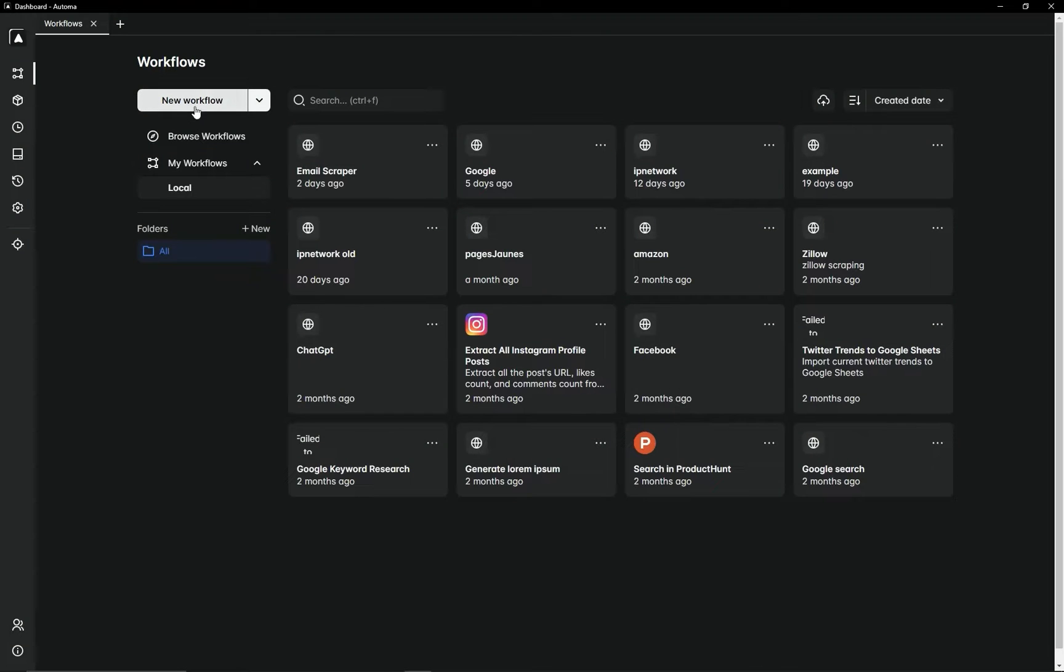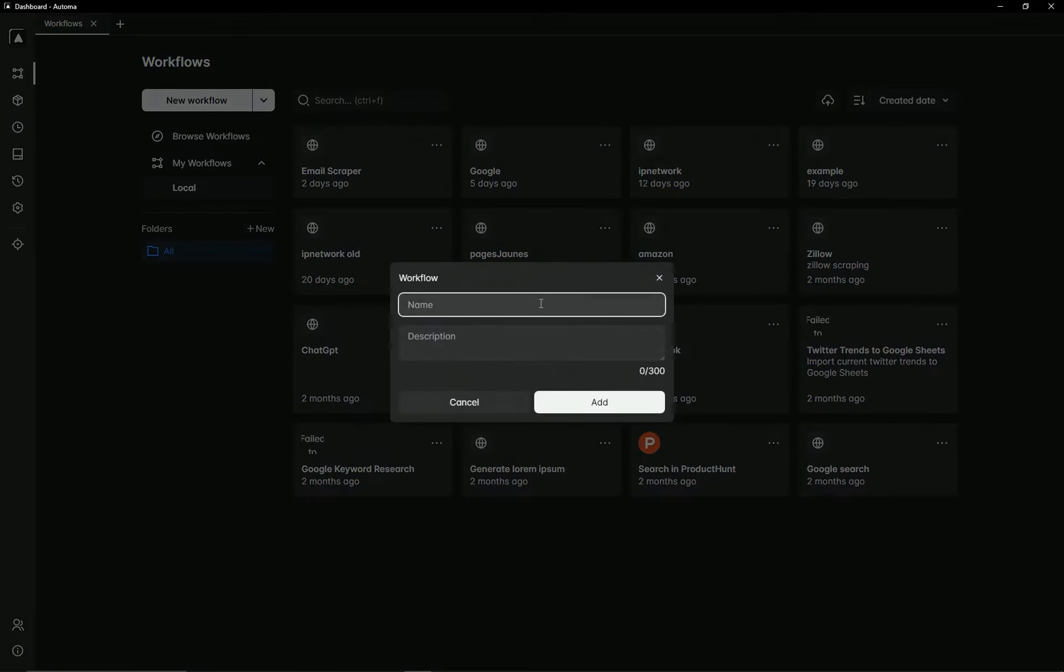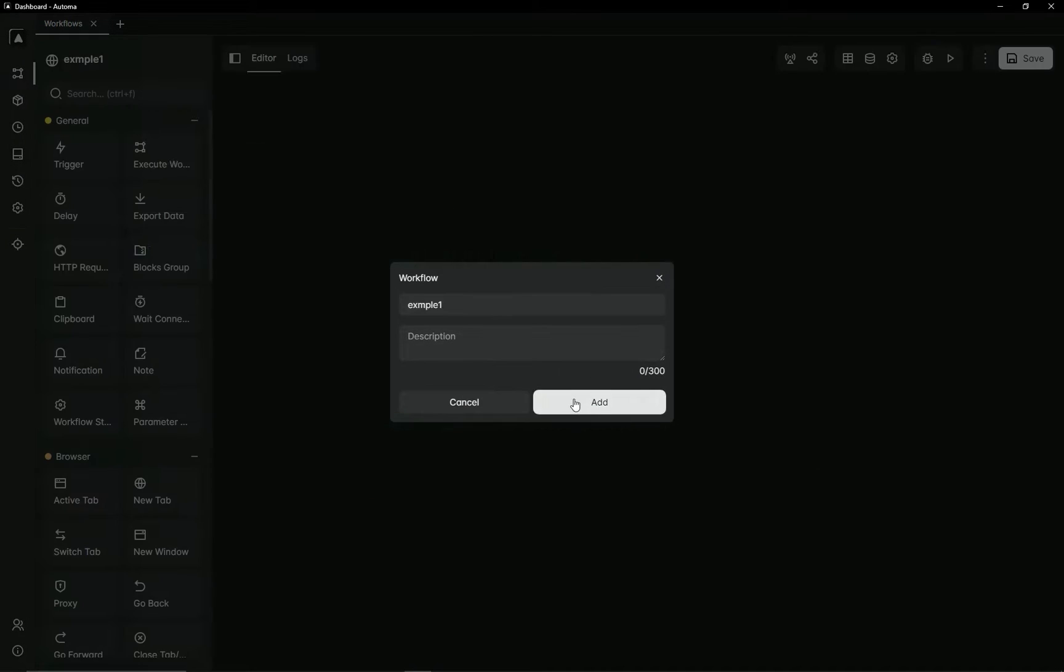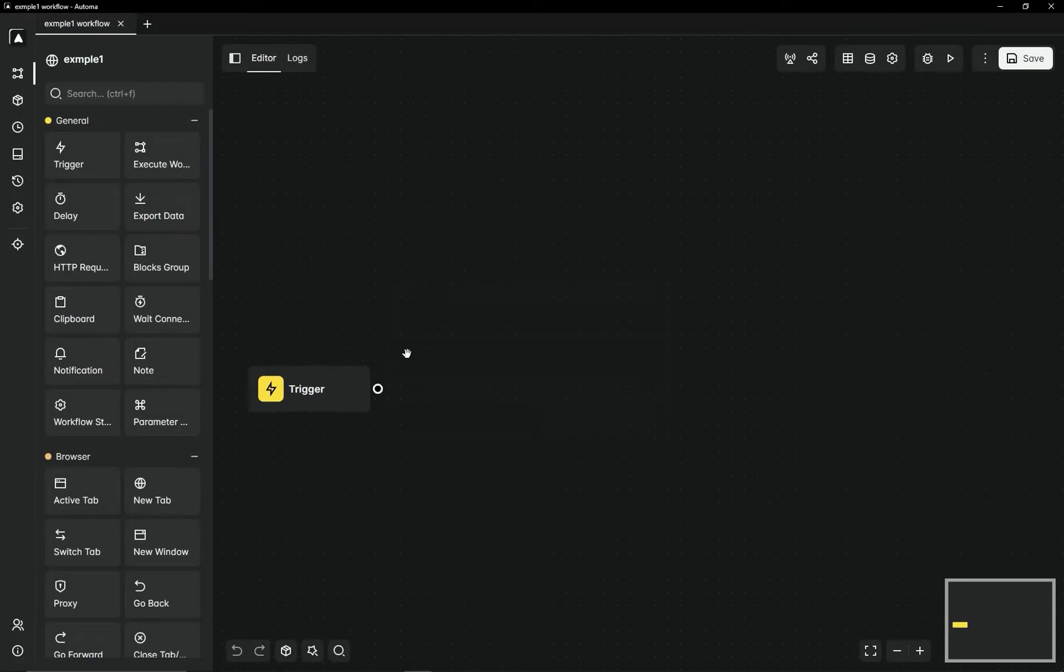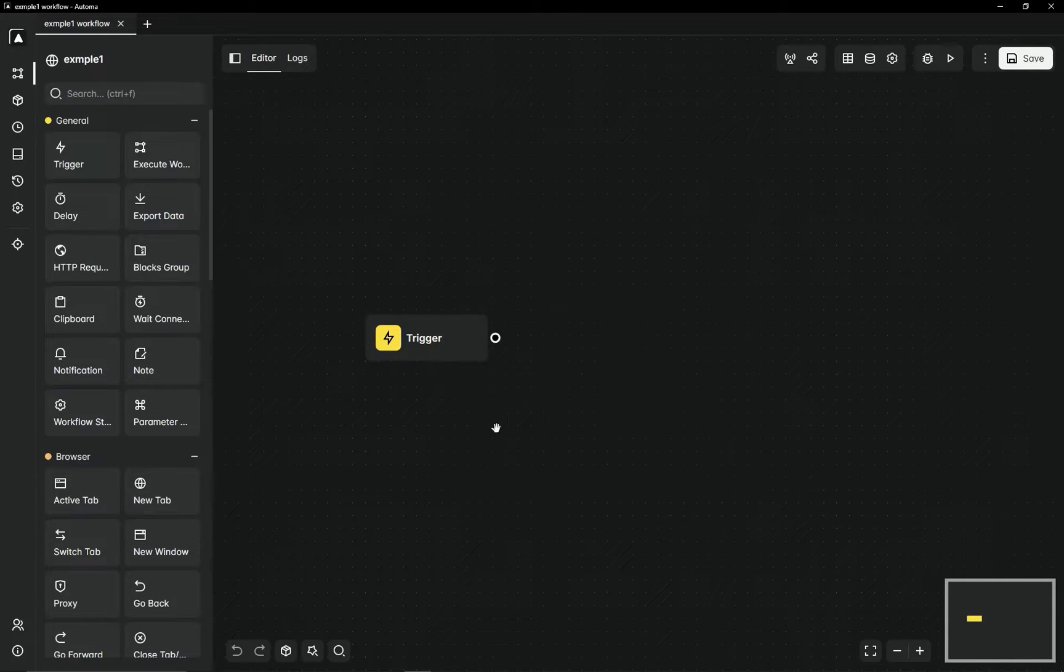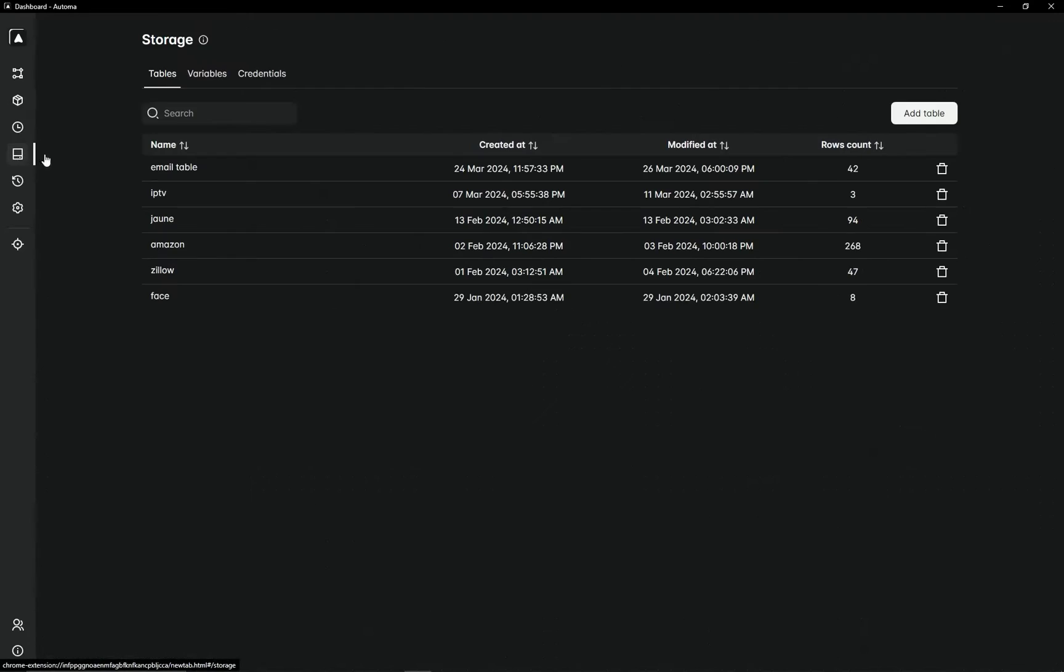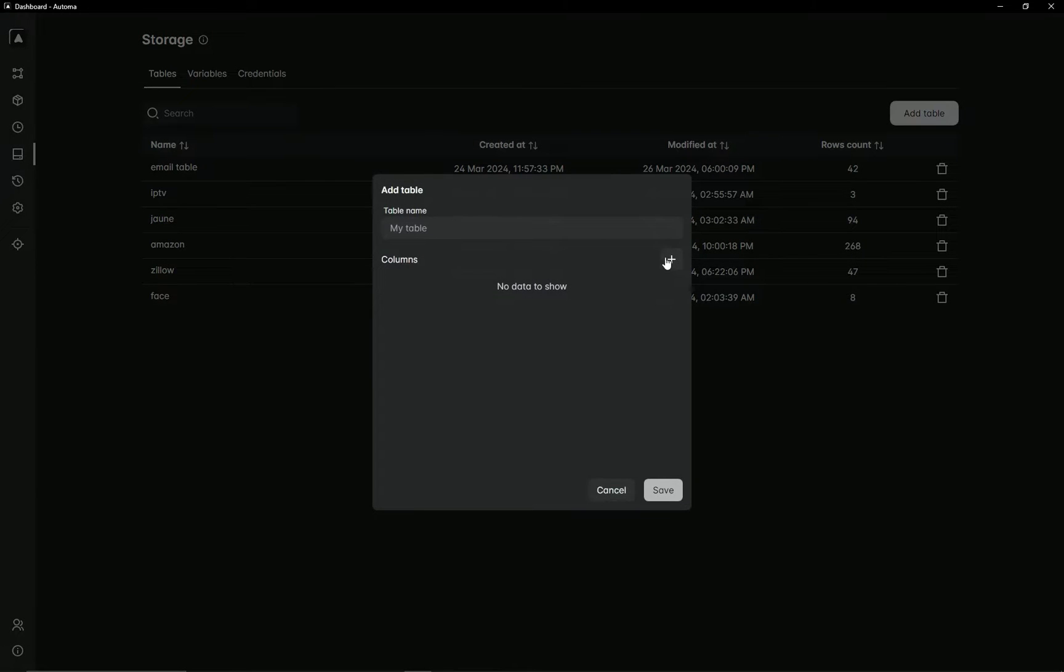Hi, today I will show you how to create a table and add data in Automob. First, we will create a workflow example. Then we will press Storage and go ahead to add a table.